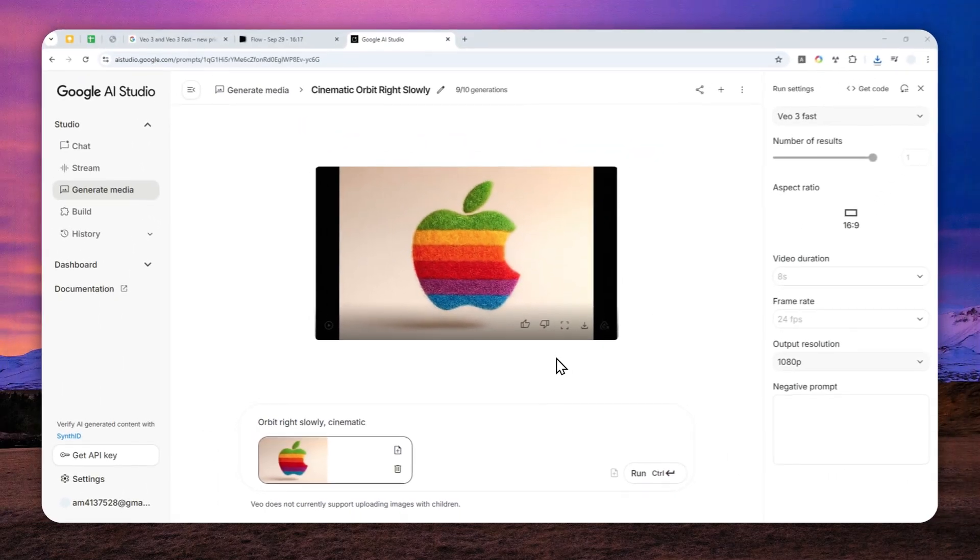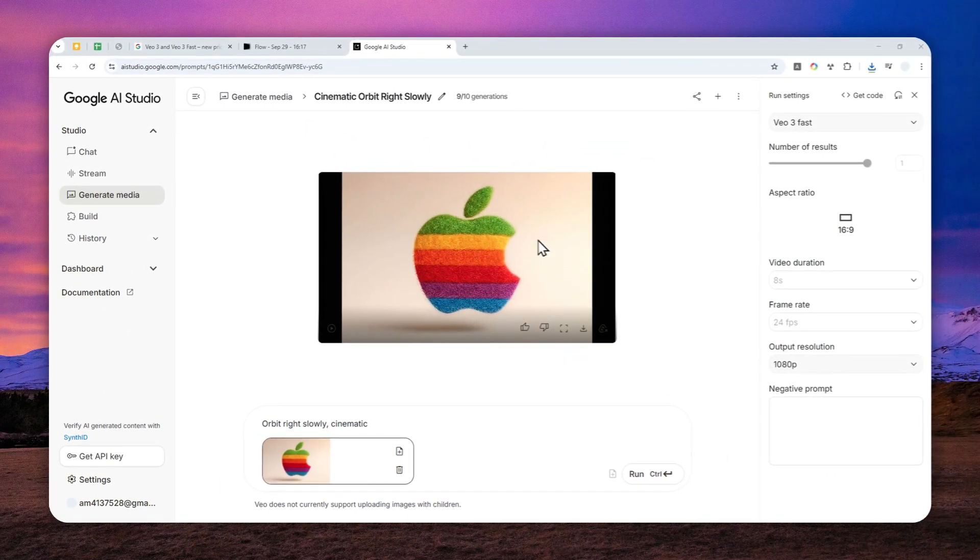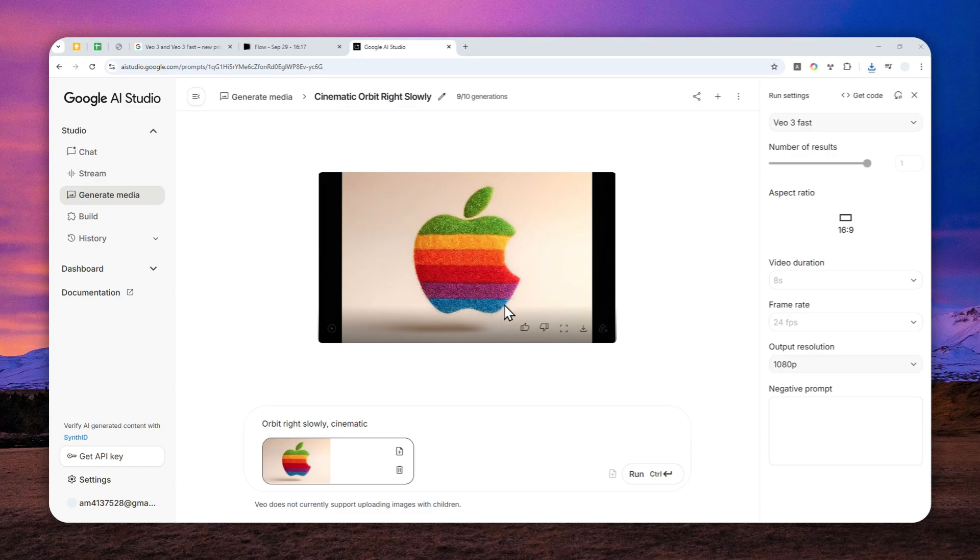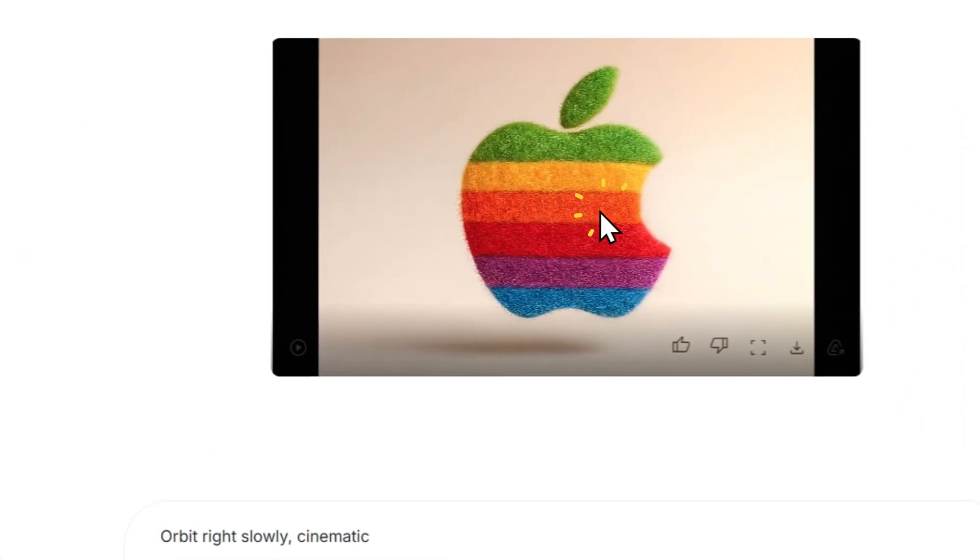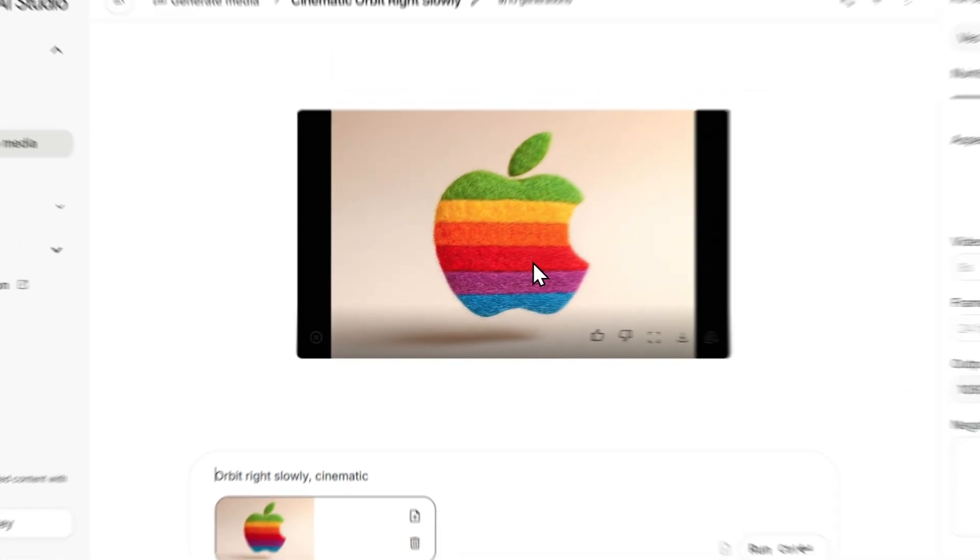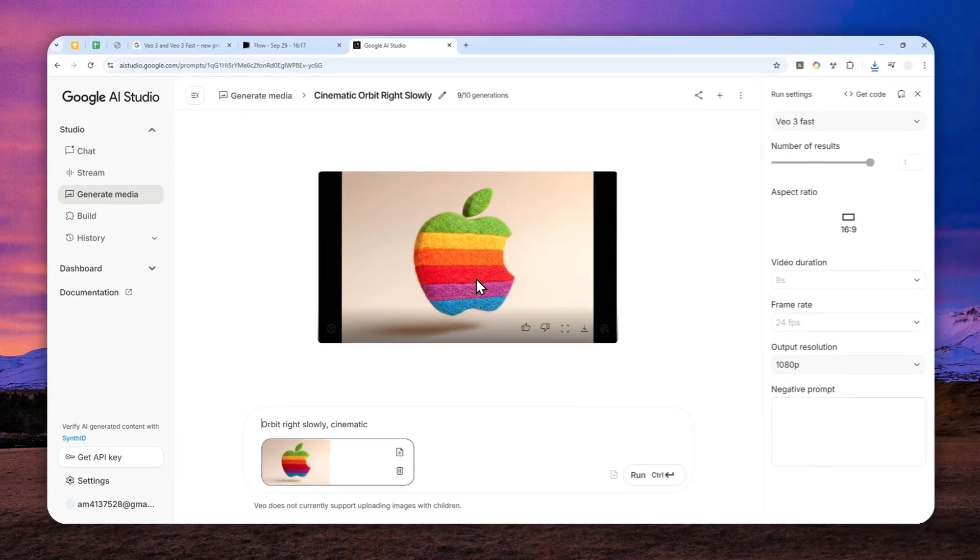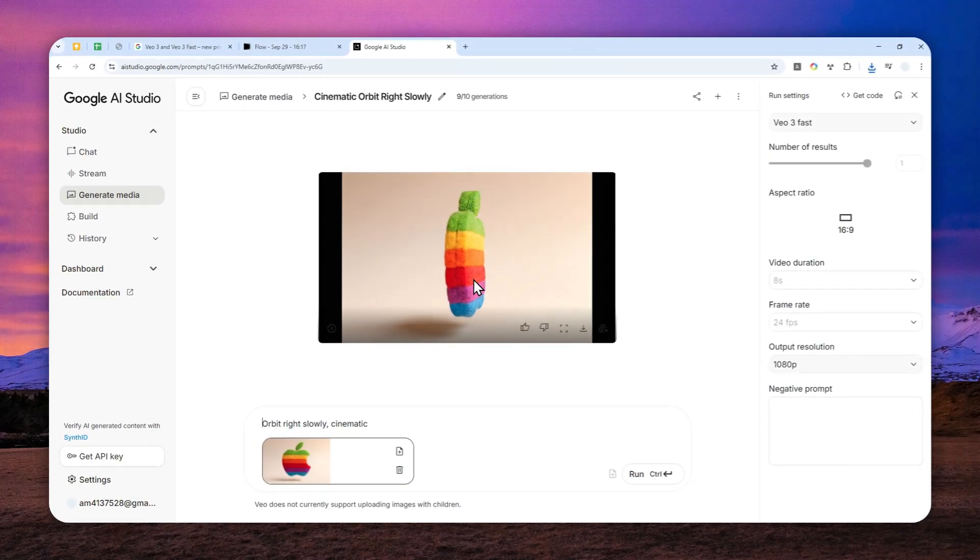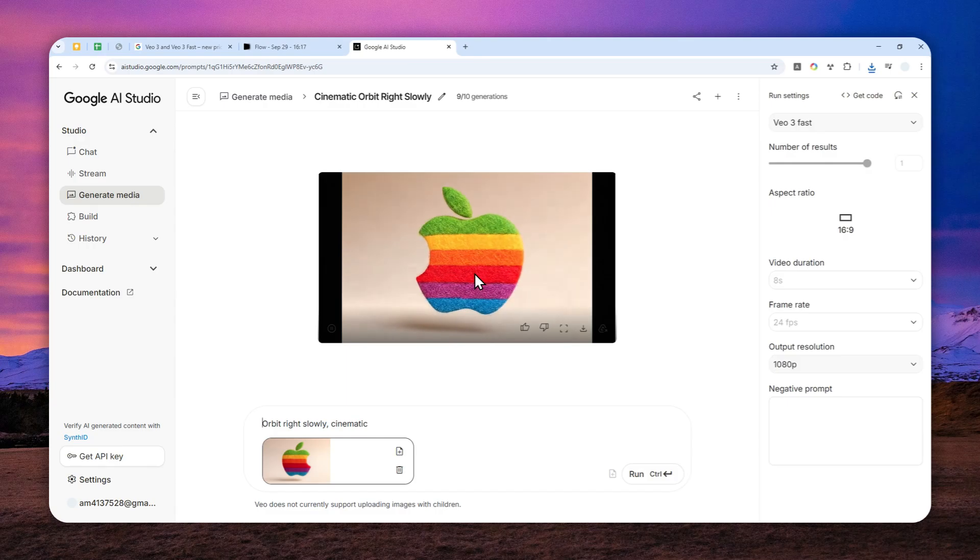Okay, so the video has been created. It actually took about two minutes to finish, but finally the video is done and I can tell that it is actually a lot sharper than the video that was created via Google Flow.